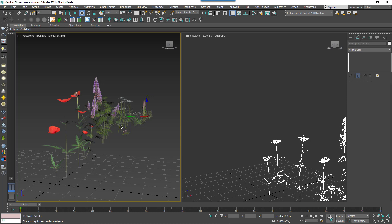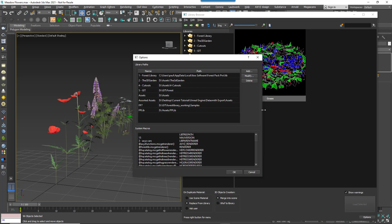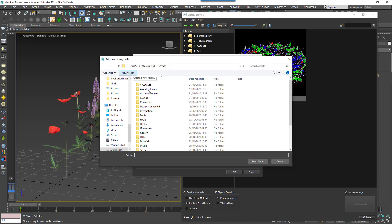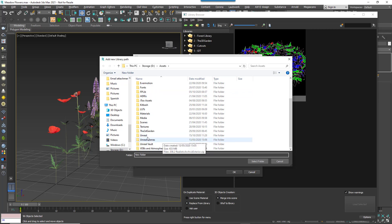First of all, we'll set a location to save the libraries. This could be on your local hard drive or in a network location if you're working in a studio. Go to the Preferences and click Library Paths Add. Navigate to the location you'd like to use for your new libraries, add folders if you need to and then click Select Folder.